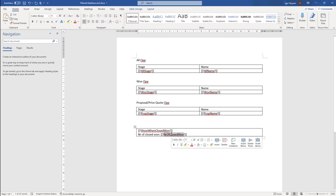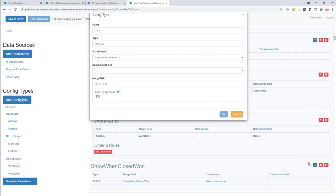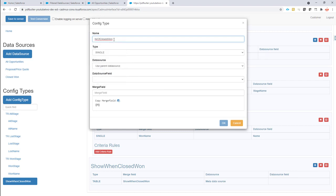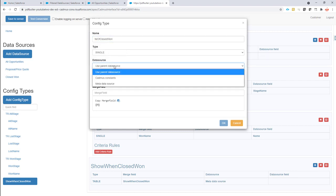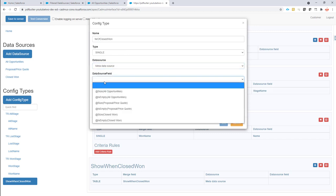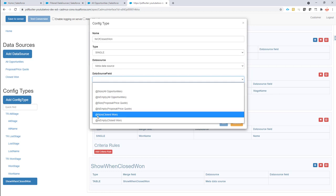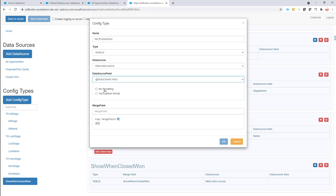When there is data in the closed won data source, I want to display the number of closed won records. I'll add a merge field here for 'number of closed won', linked to the metadata data source. On that metadata data source there's a calculated field called 'size of the data source closed won', which I'll use with no formatting. This merge field prints out the size of the closed won data source when the parent decides to show the table.